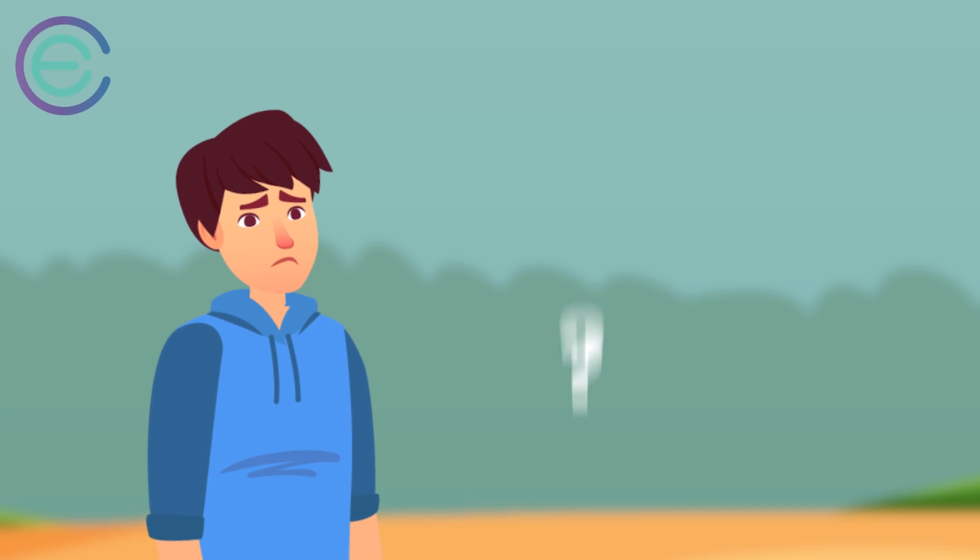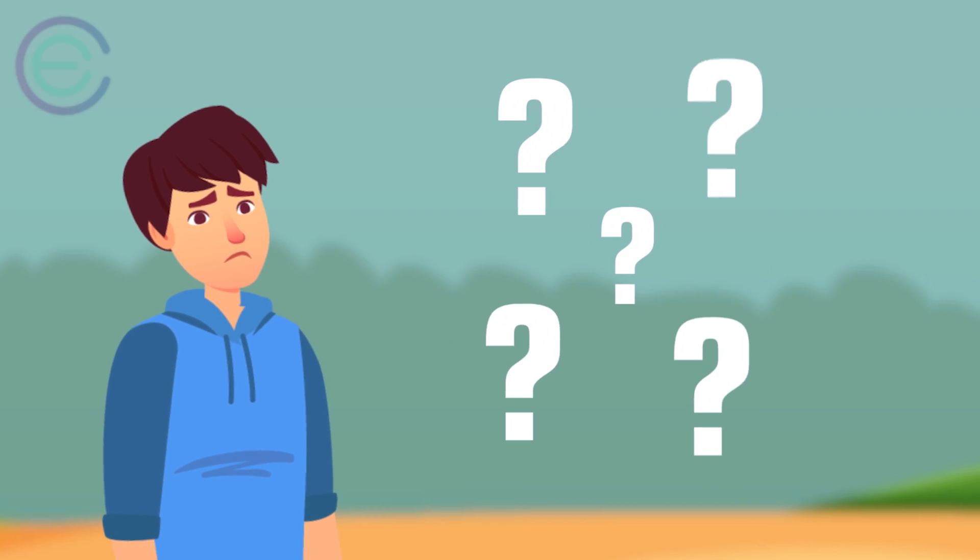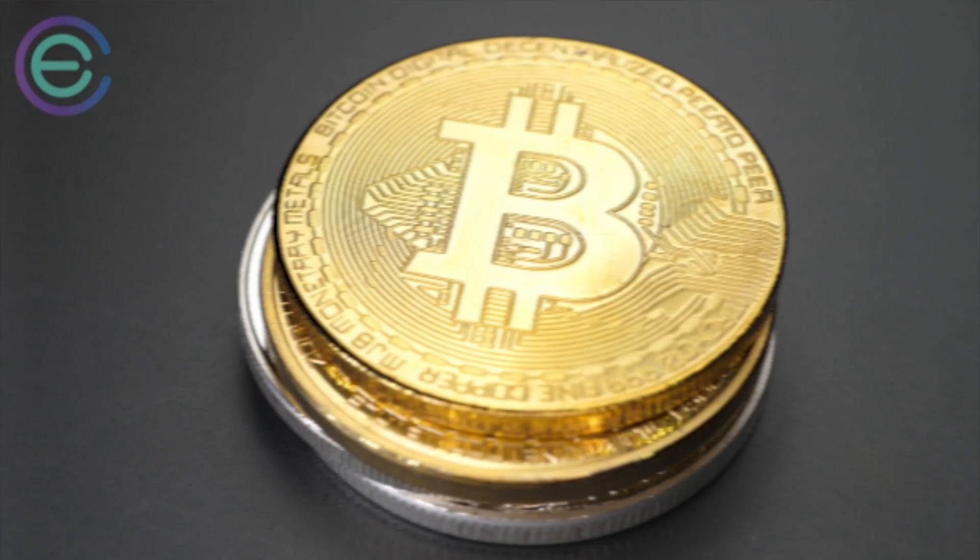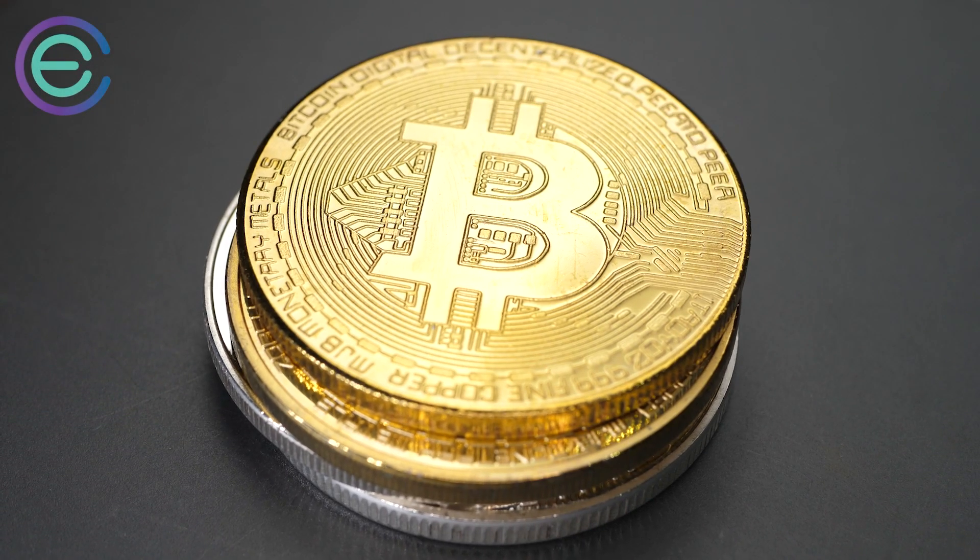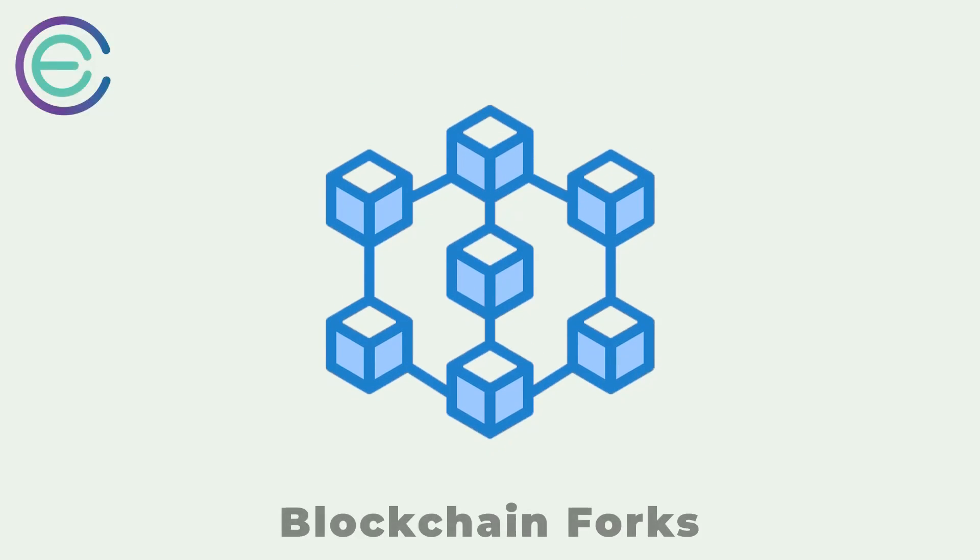You might be thinking, why are there so many versions of a coin when they all look the same and stem from one original coin? In this video, we are going to tell you about blockchain forks.